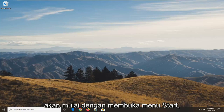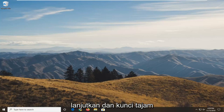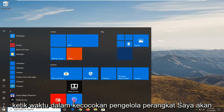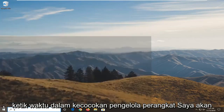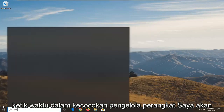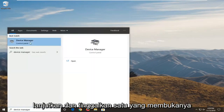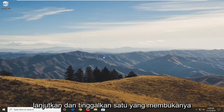We're going to start by opening up the start menu. Just go ahead and left click on the start button one time. Type in device manager. Best match will come back with device manager here. Go ahead and left click on that to open it up.